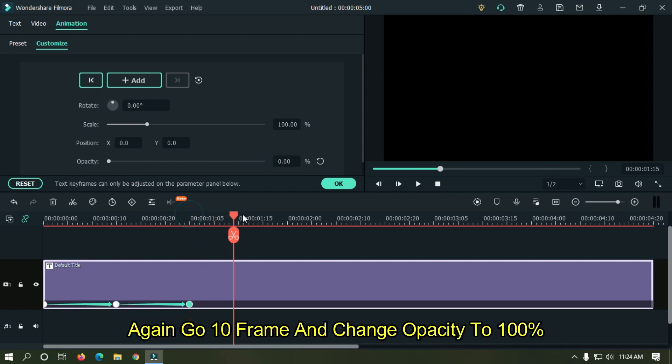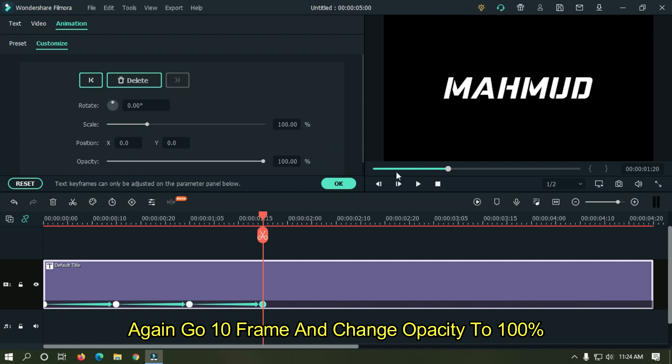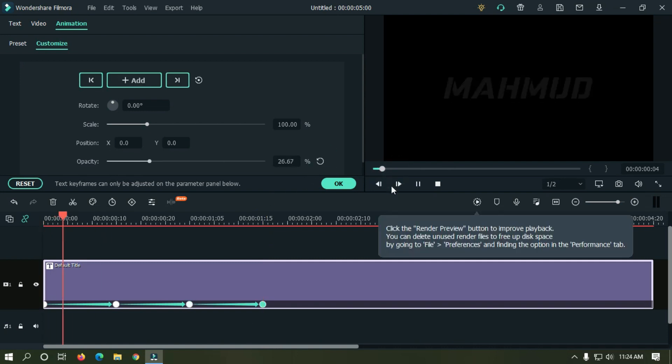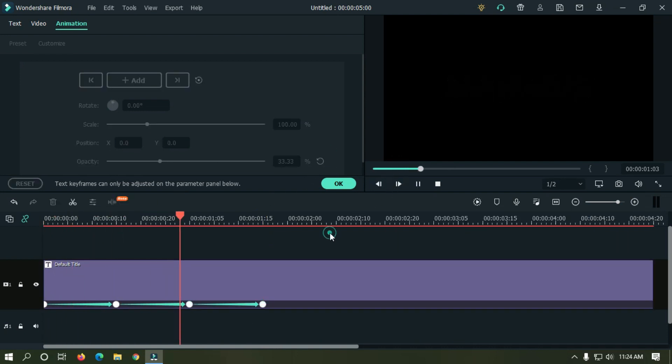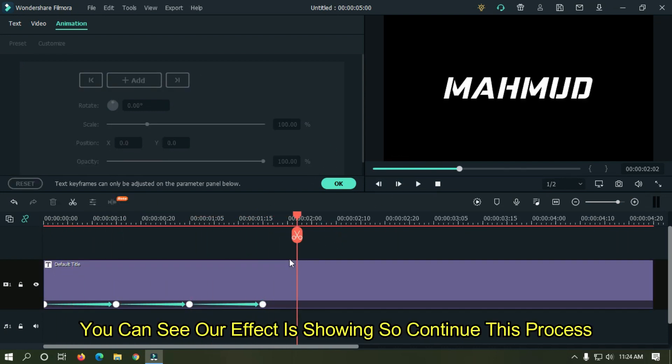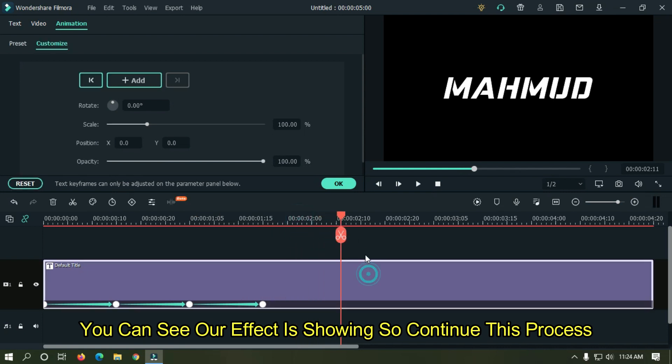Again go 10 frames and change opacity to 100 percent. You can see our effect is showing, so continue this process.